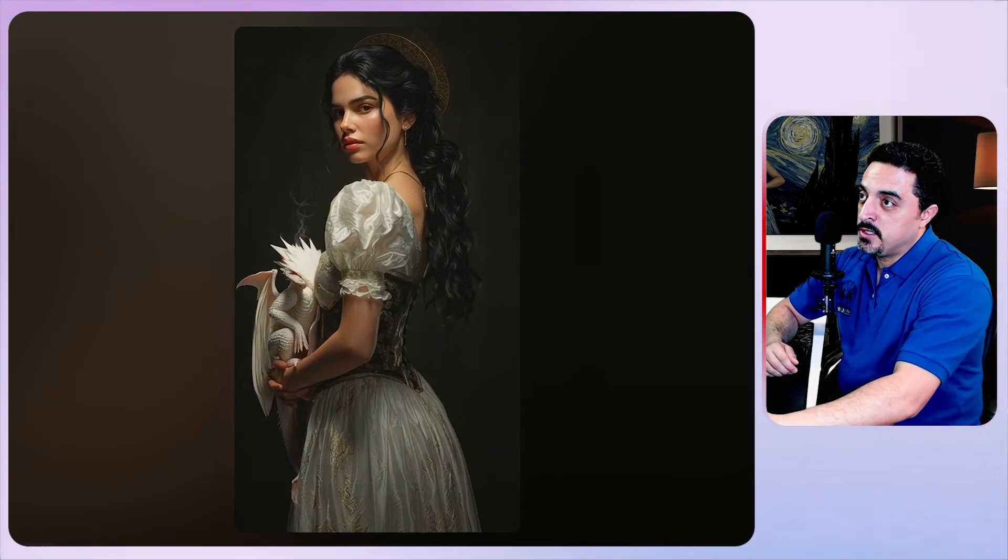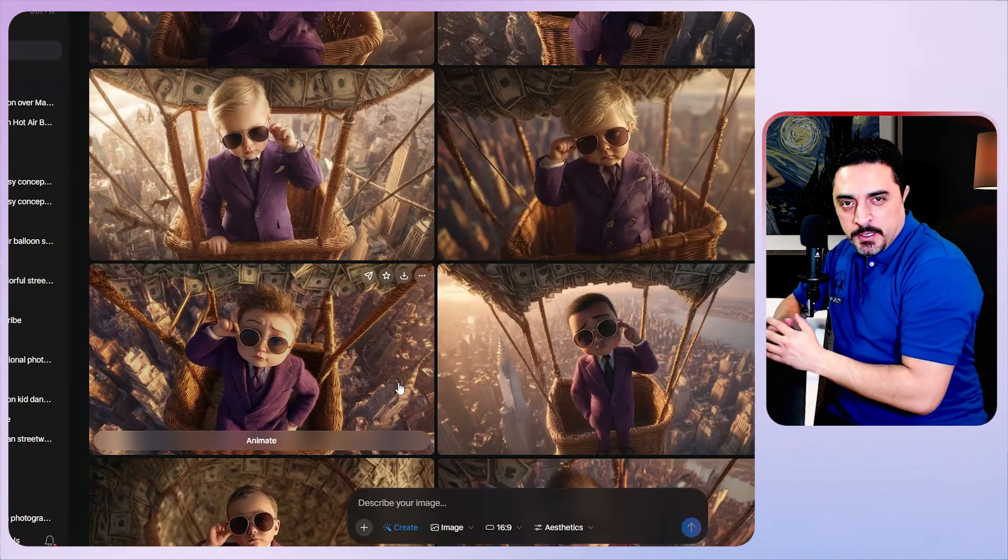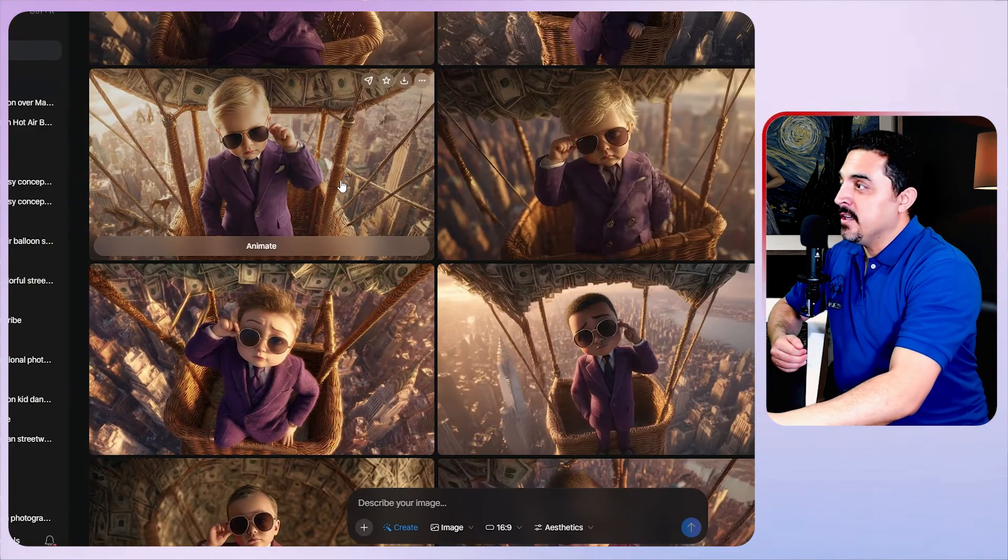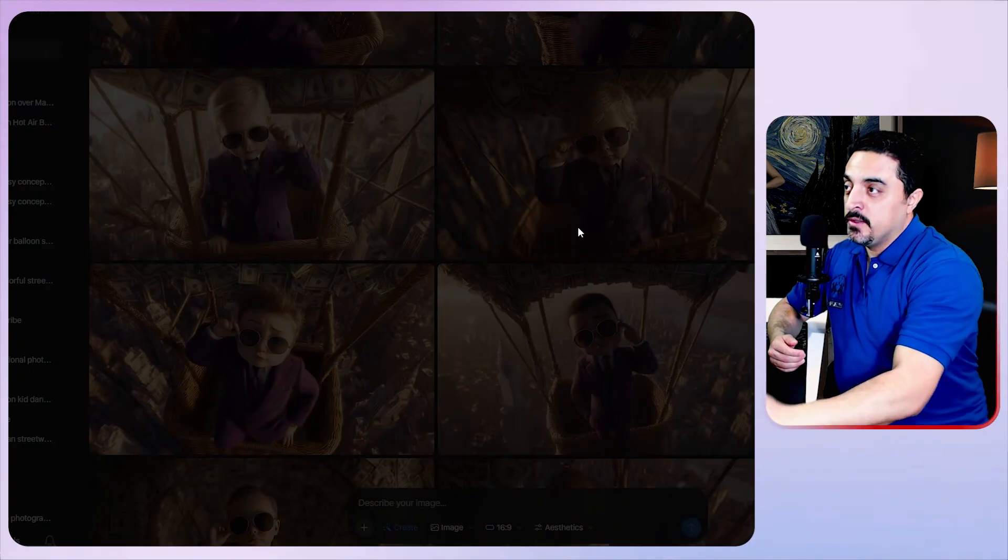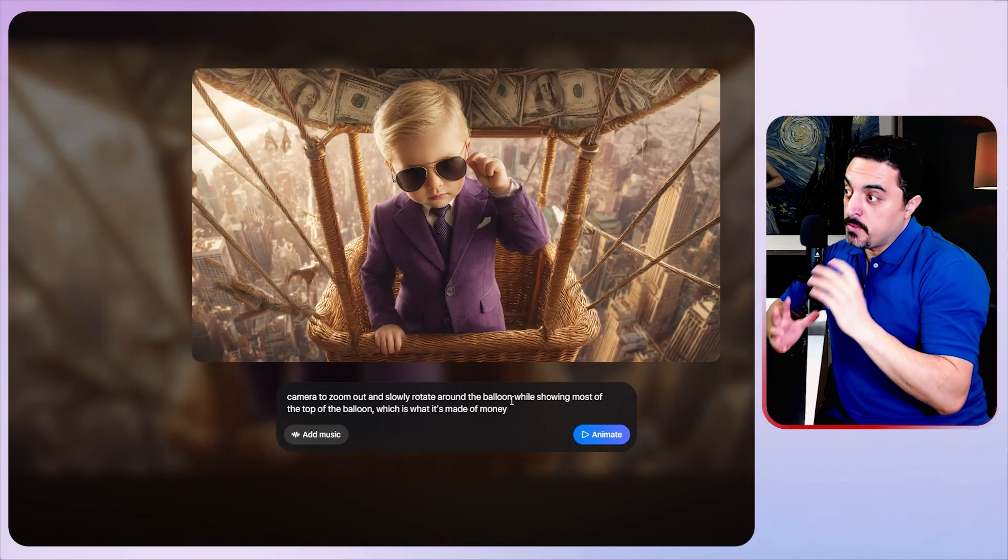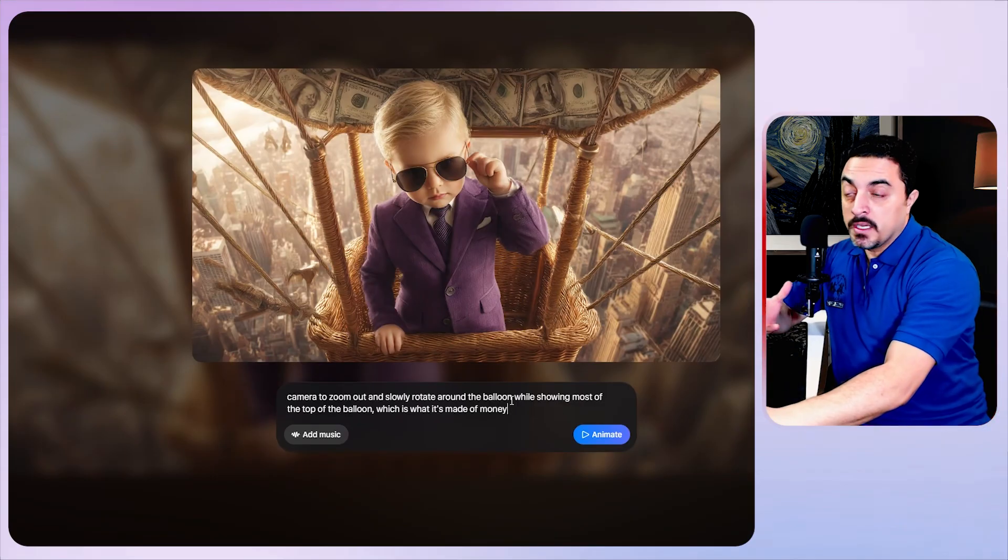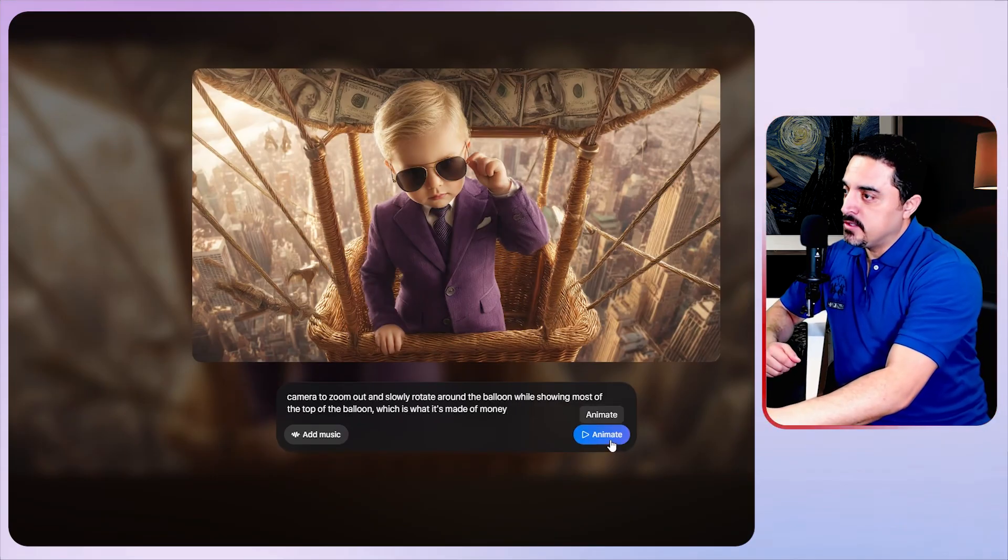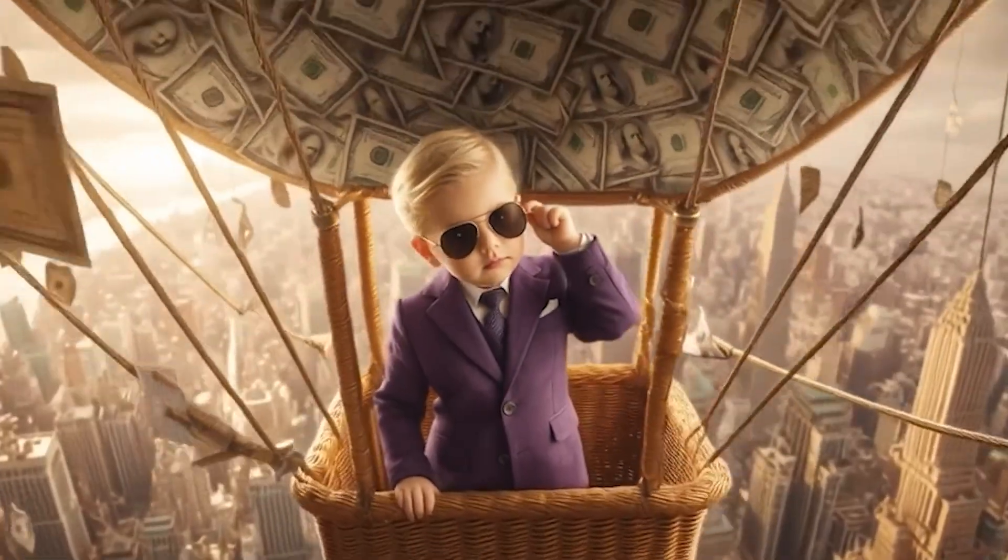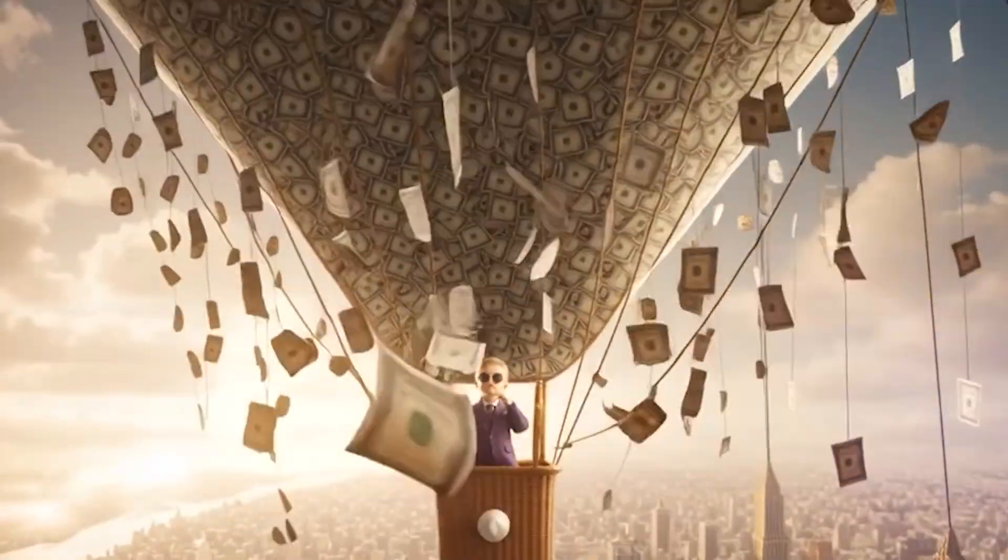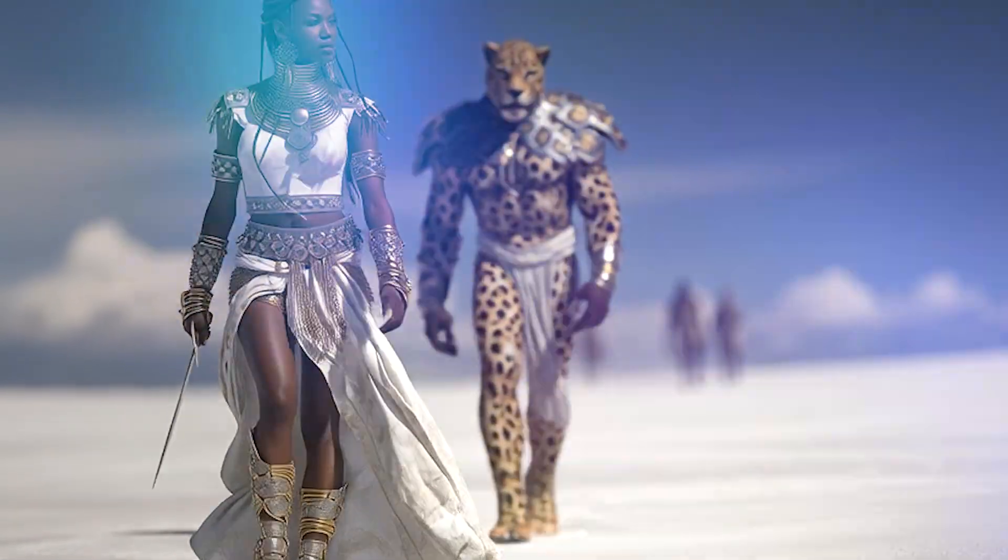I want to animate this. To do so just click on animate button here. I ended with this amazing result. Let's just download this. One of the amazing features of Meta AI is custom animation. To do so, just click on the selected image. I want to add custom animation. In my vision, camera should zoom out and rotate around the balloon while showing the top part of the balloon which is made of money. Let's just animate this, and I have ended with this amazing result.